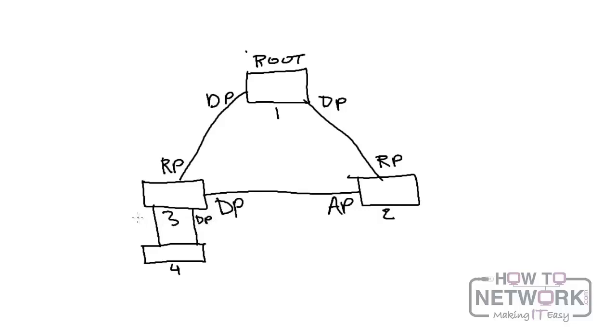Now a backup port receives more useful BPDUs from the same bridge it is on, and it is port blocked.